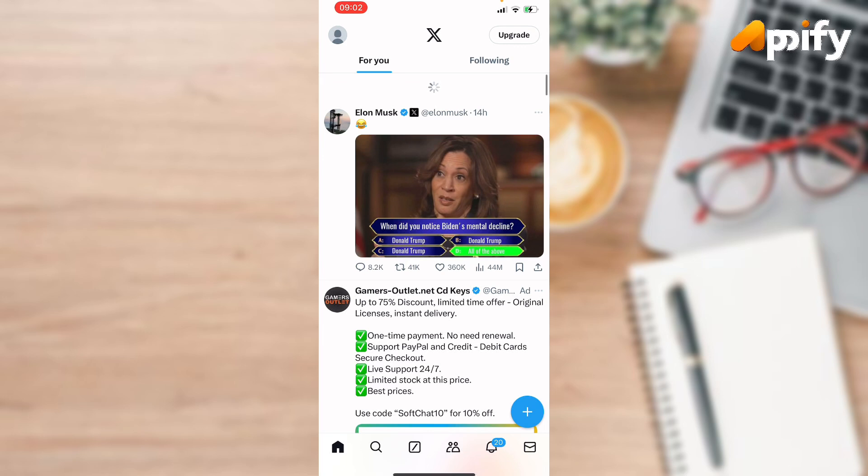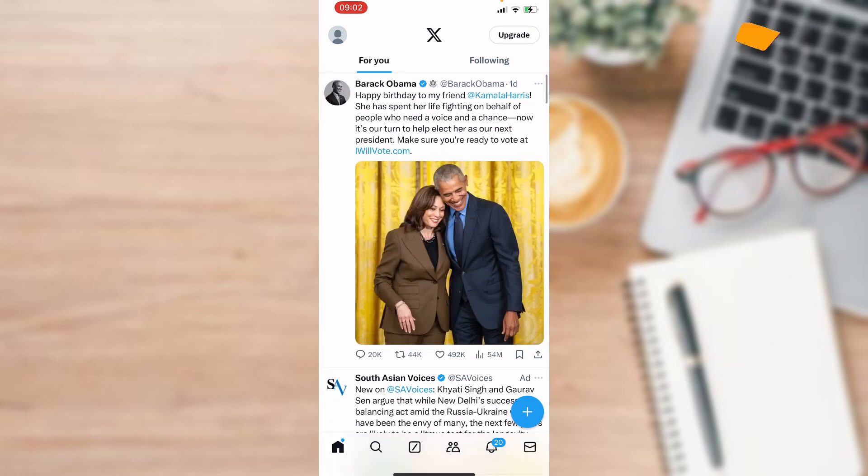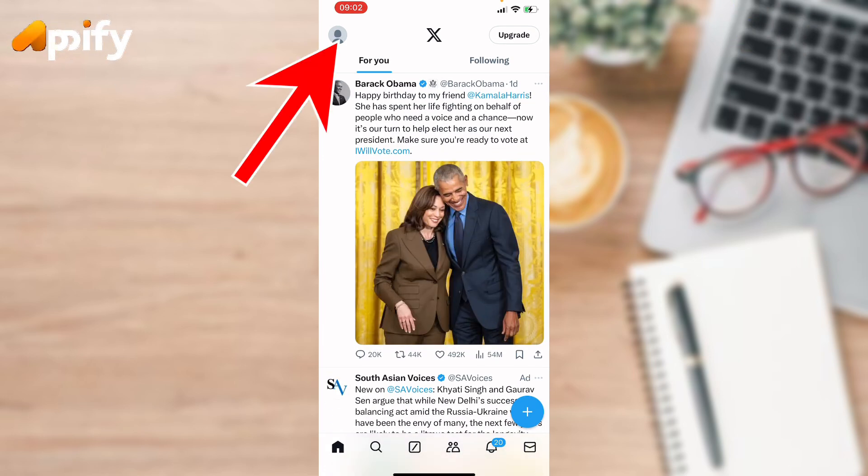Make sure you have already downloaded and signed up with your account on Twitter. Now go to the profile icon.